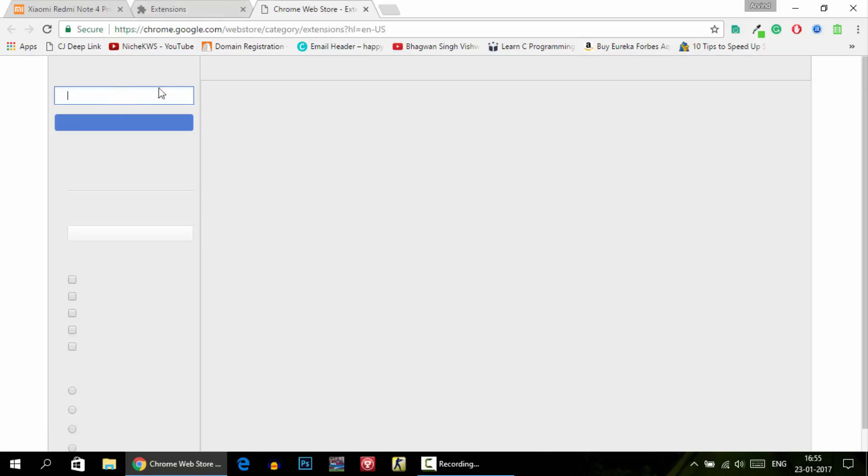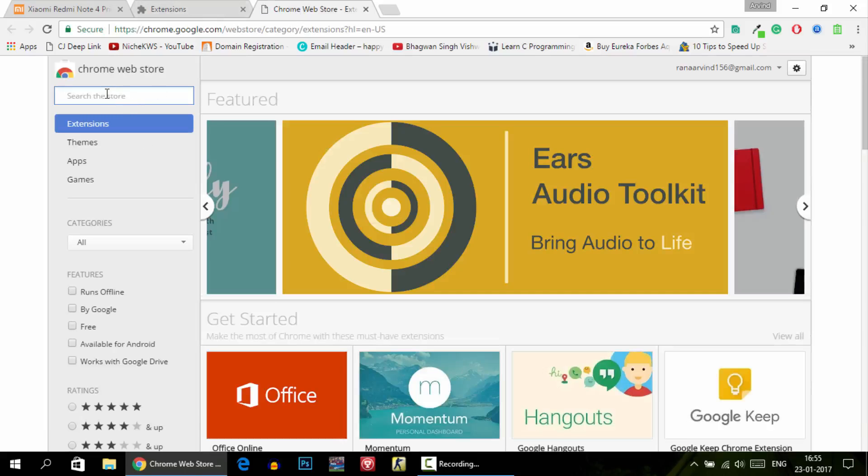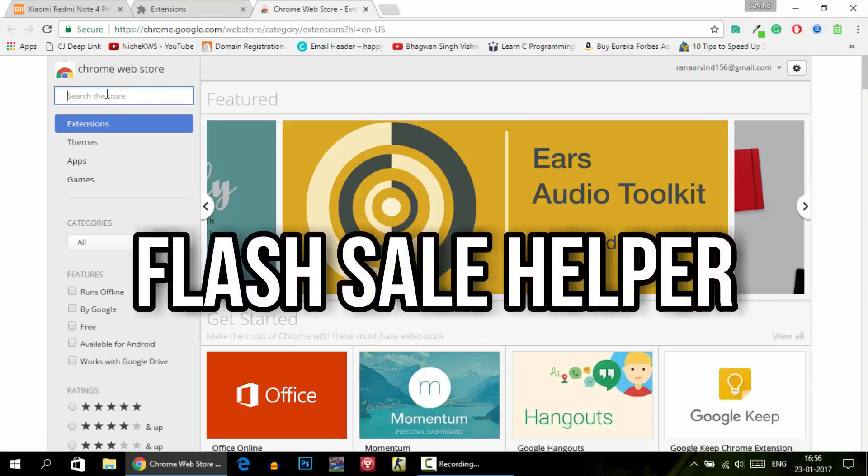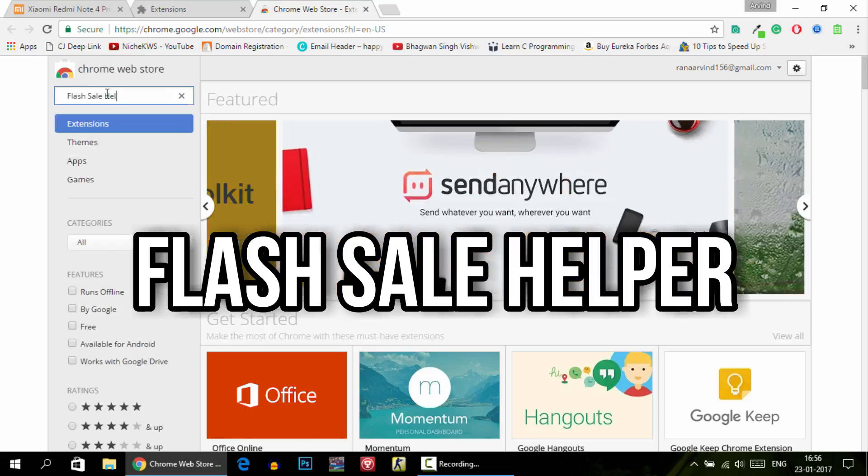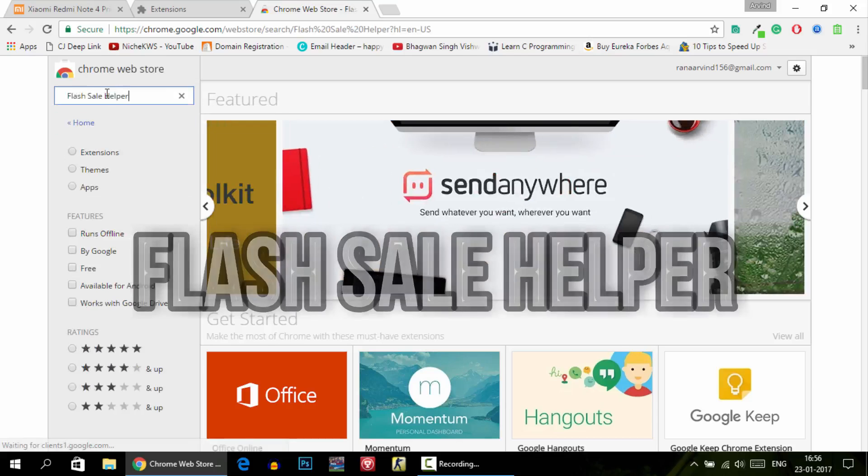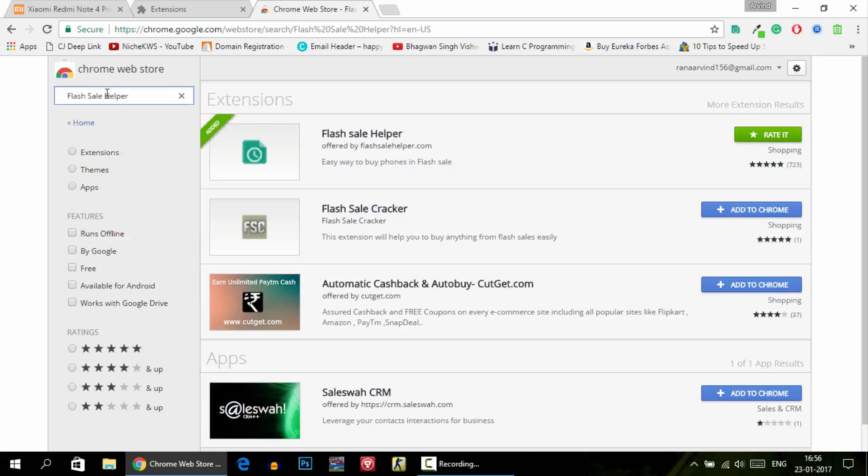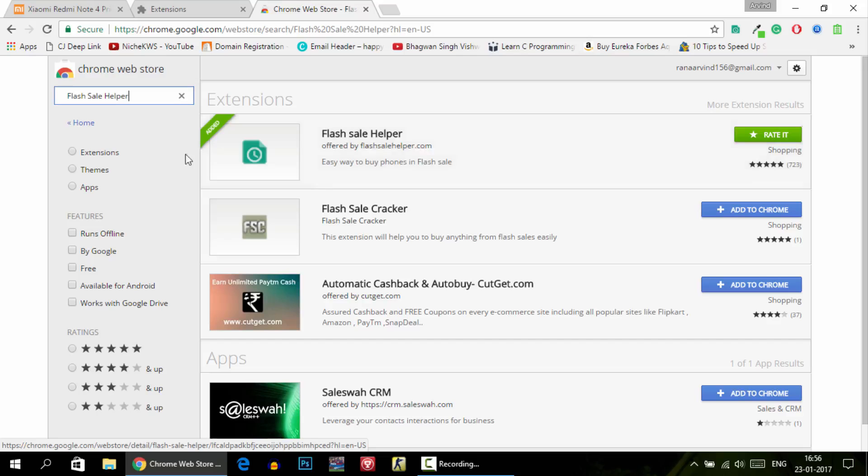Here you need to search for an extension called Flash Sale Helper. This is the most popular extension that will let you buy phones from flash sales. Just install this extension as I have done. Just tap on install option, it will be downloaded and automatically added to Google Chrome.